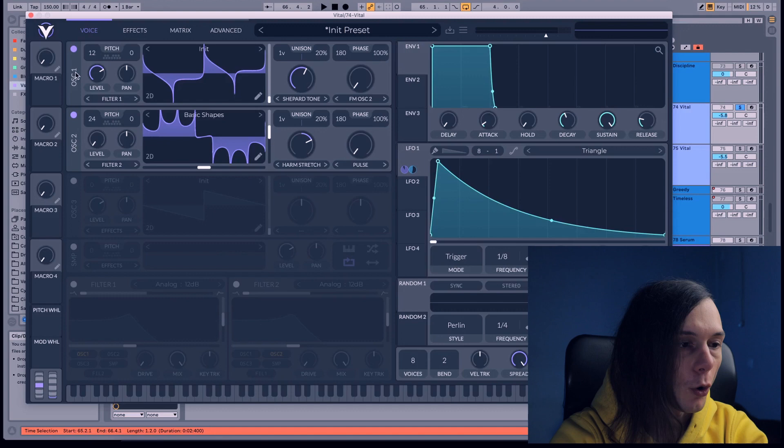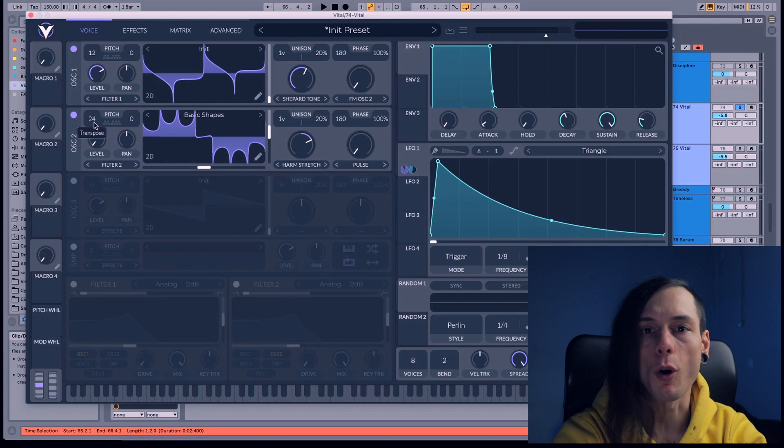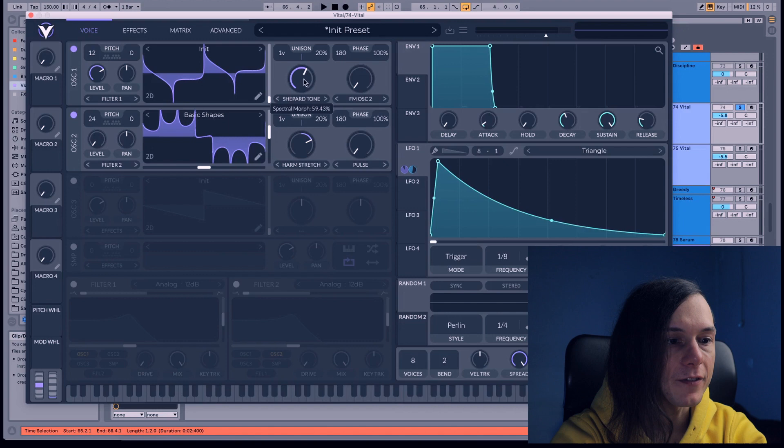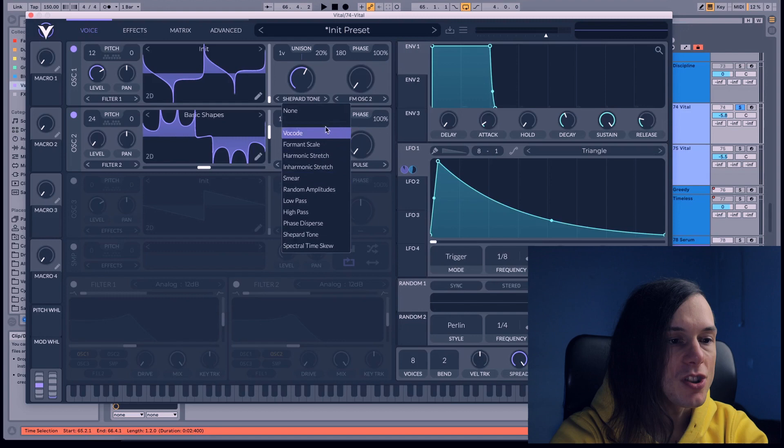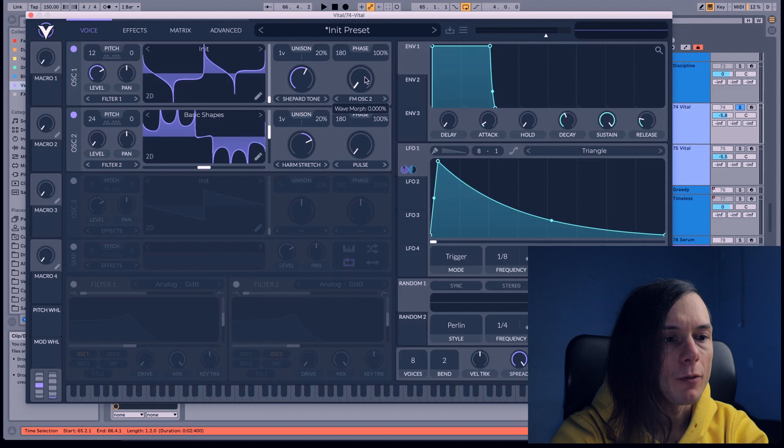Oscillator 1 spectral morph is gonna be 59.43% and we're gonna use sharp and tone. And the wave morph on the first oscillator is gonna be at 0 and we're gonna choose FM Oscillator 2 because we're gonna do frequency modulation.